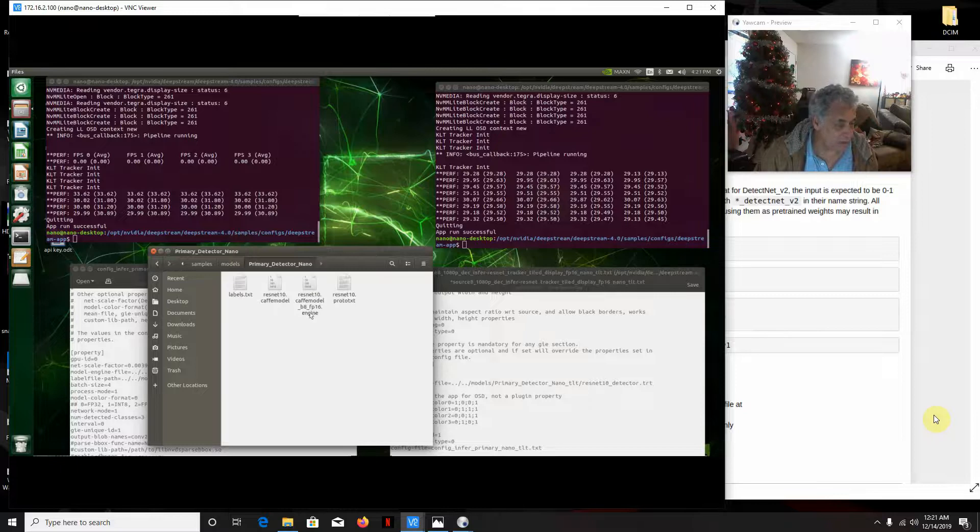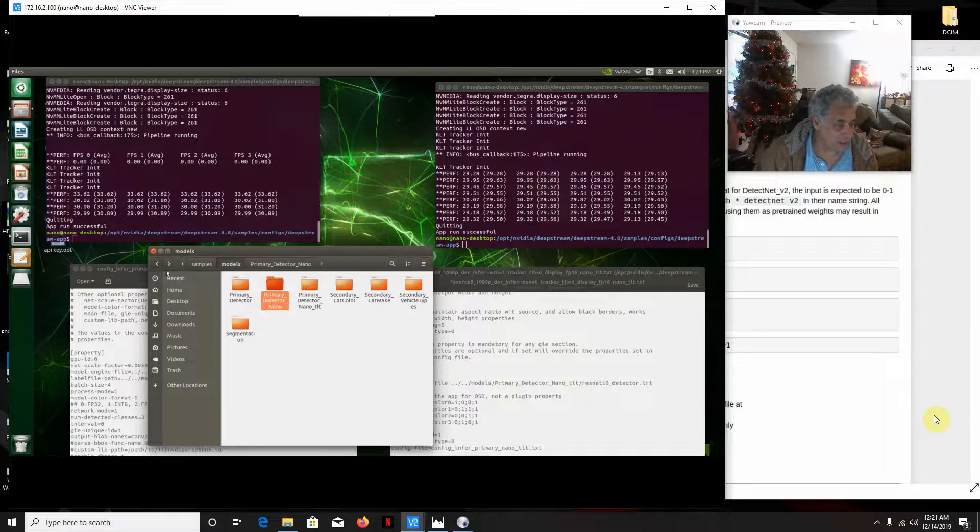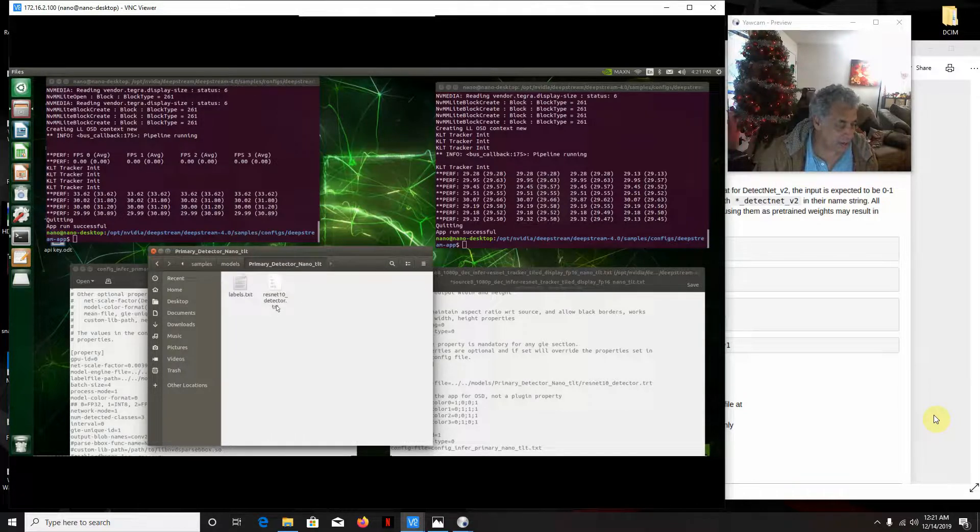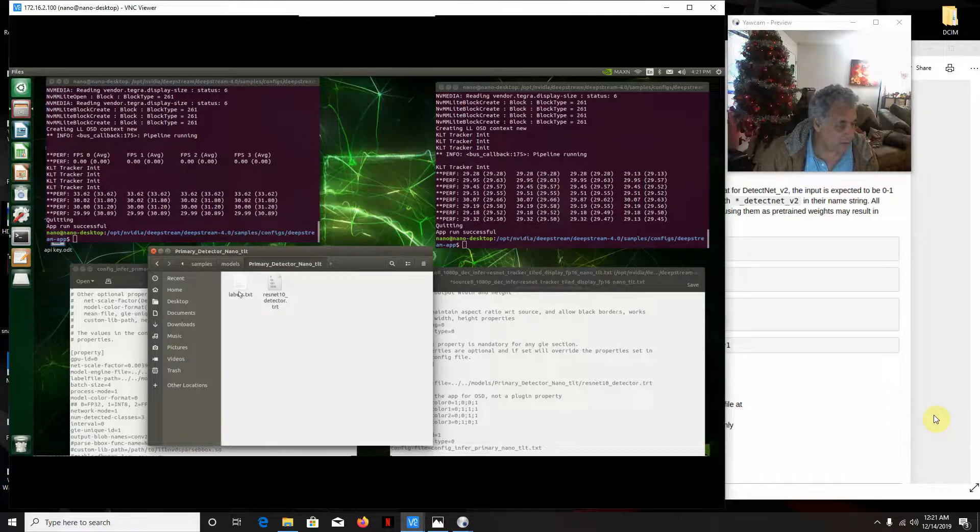And it has everything. It has a Protex file, the engine, Cafe model, the labels. And this is the TLT folder. And all it has is the engine built by the TLT converter and the labels. So that's all this one has.